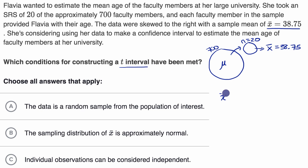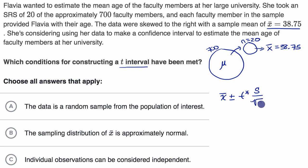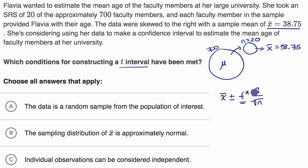That interval would look something like this: the sample mean plus or minus the critical value times the sample standard deviation divided by the square root of n. We use a t statistic and a t distribution when we are trying to create confidence intervals for means where we don't have access to the standard deviation of the sampling distribution, but we can compute the sample standard deviation.